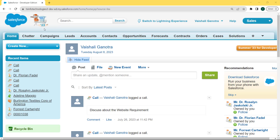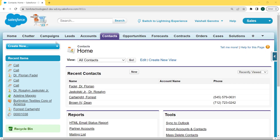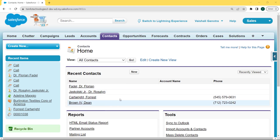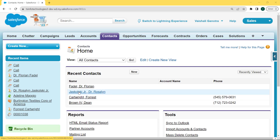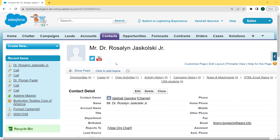Under this Classic edition there are loads of objects present on the nav bar. Select one of the objects to create a follow-up task of log a call — here we are selecting the Contact object. After selecting the Contact object, the Contact page is open and here you can see loads of contacts are present. Here we are clicking on the Dr. Rosalyn Jarosky contact.